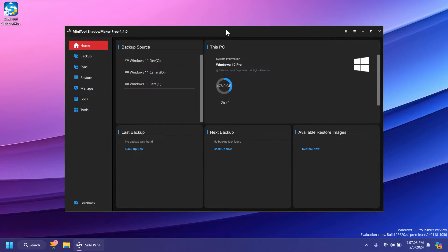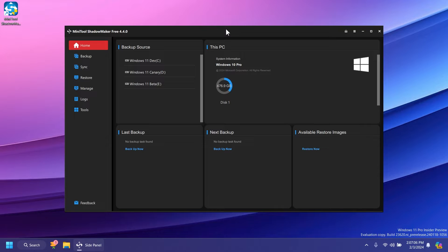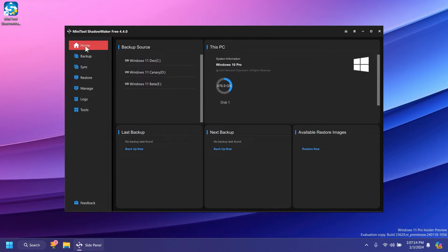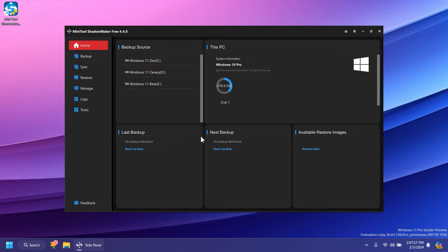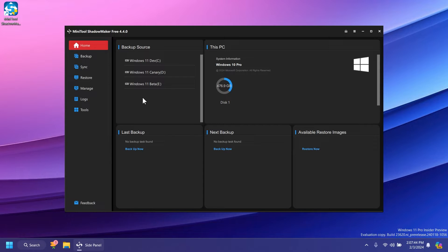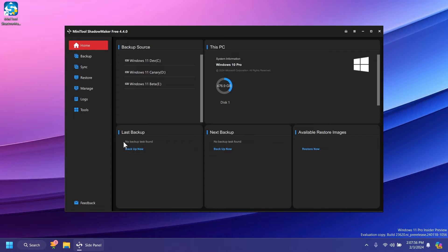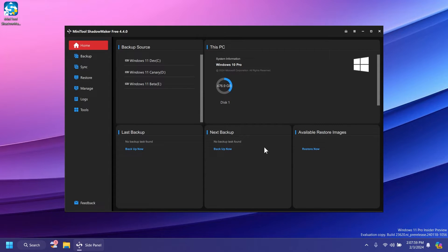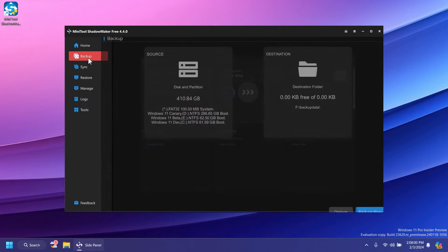Once you install the software, the installation process is really simple and the interface is really intuitive. If you're in the home tab, you'll notice some information about your system. I have multiple partitions on this laptop with multiple operating systems installed. In the backup source section we can see our partitions, last backup, next backup, and available restore images.